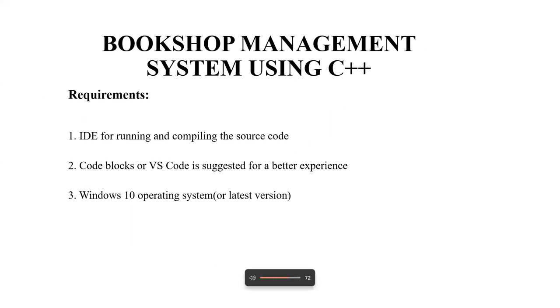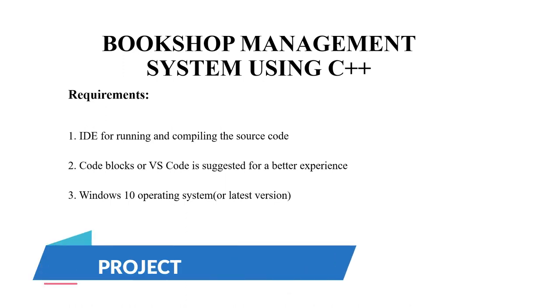Hello everyone, welcome to our YouTube channel and project ideas. Today we are going to make a C++ project on the bookshop management system.